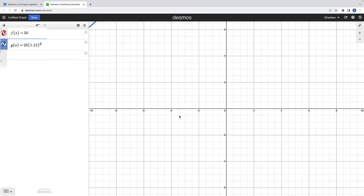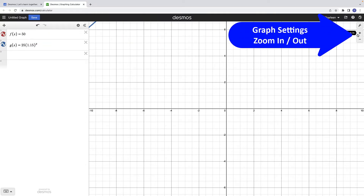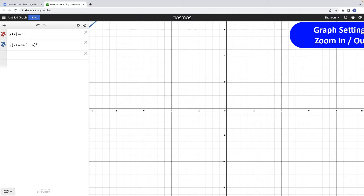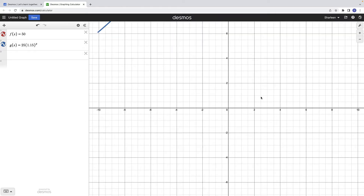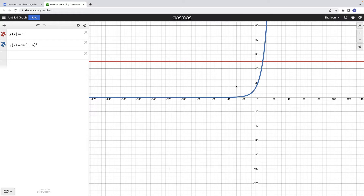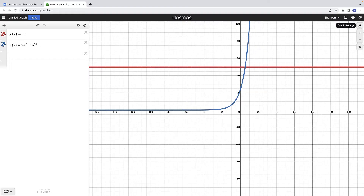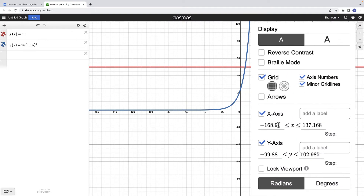Initially after you enter the functions into Desmos, you may not see the graphs. Usually the default region is for x values between negative 10 and 10 and y values between about negative 7 and 7, so we need to zoom out. We can use the scrolling feature on our mouse, the plus and minus buttons on the right-hand side, or the gear to set graph settings. I usually zoom out with my mouse first, then use the wrench to set the x and y-axis settings.